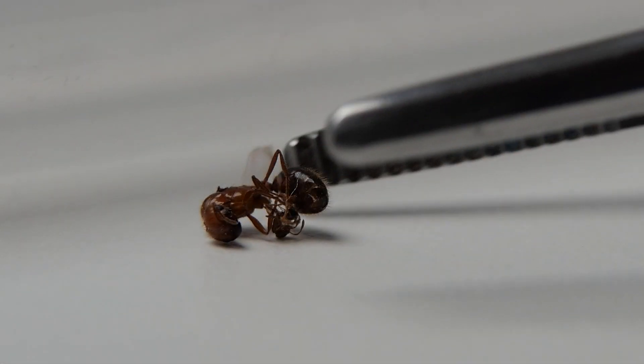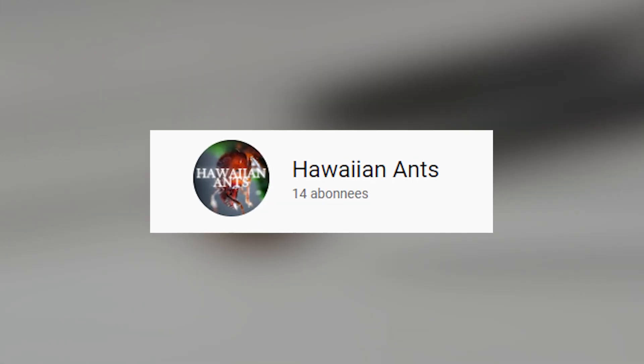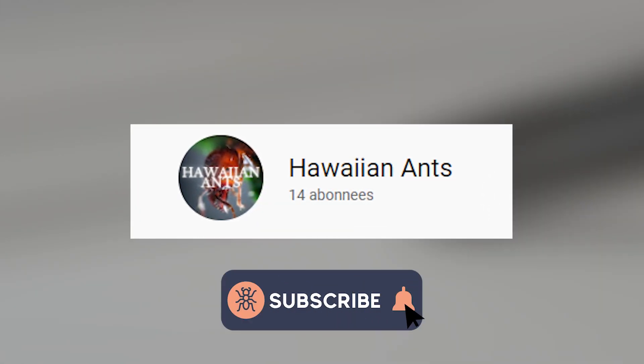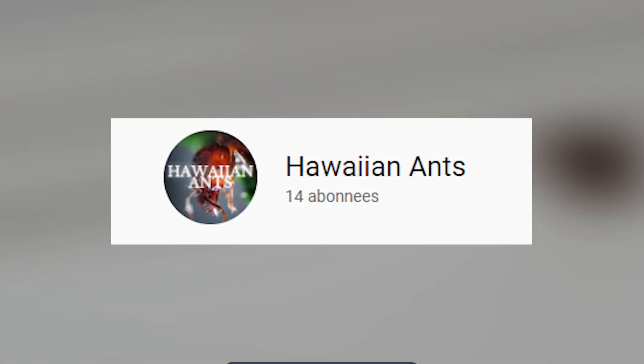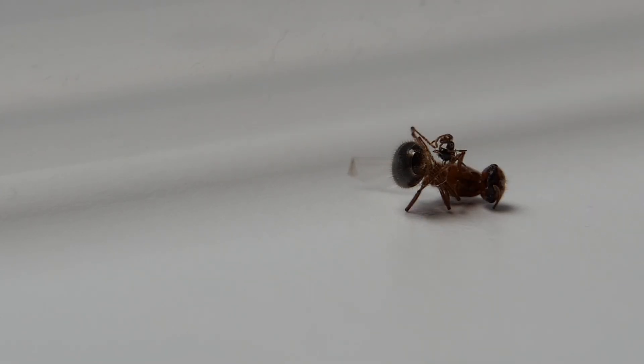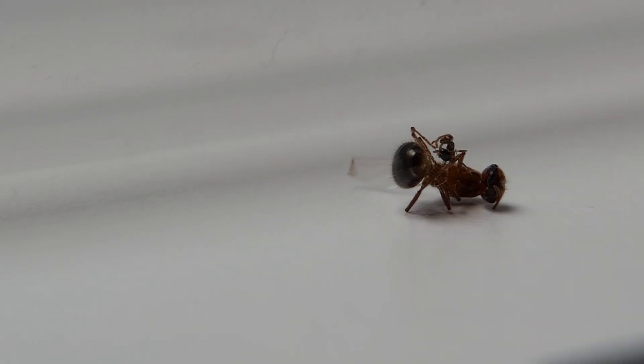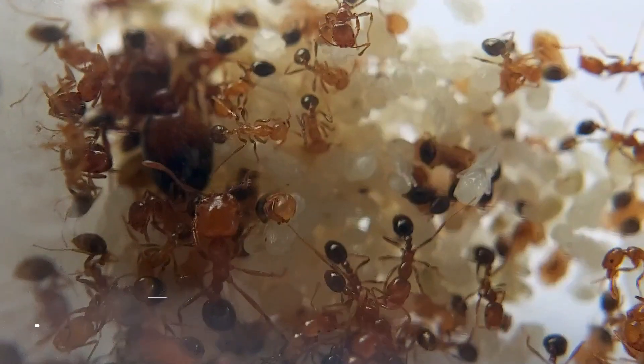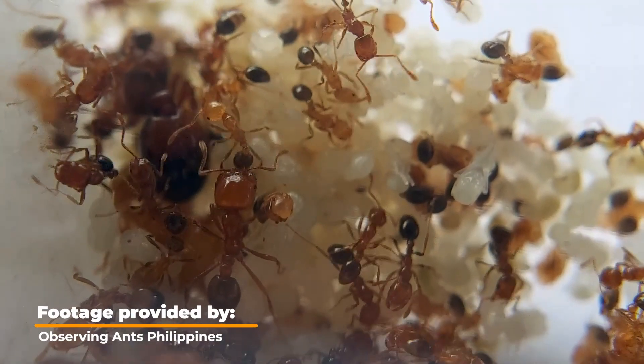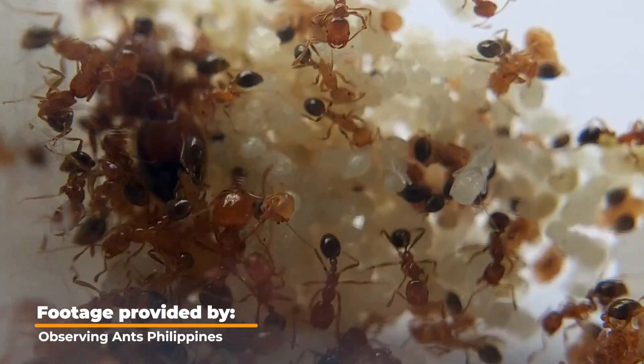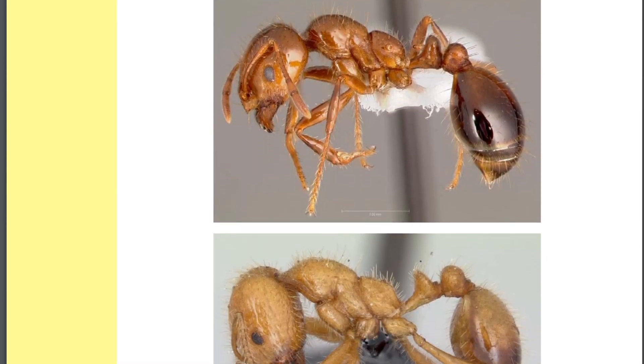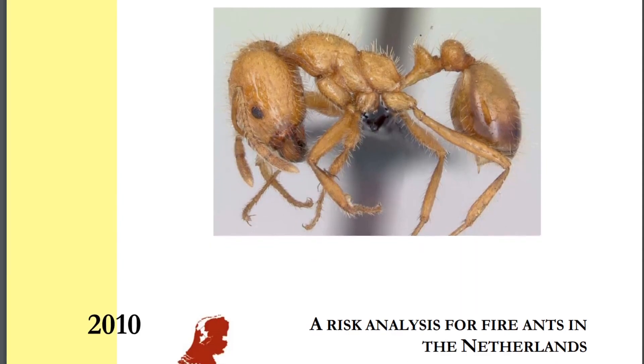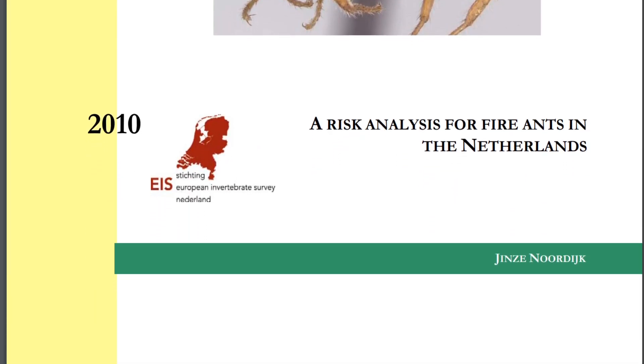Before we begin, a huge thank you to Hawaiian ants for sending me this package. It's very well appreciated and I would love to make more videos about this ant species. In several discord servers a debate broke out. Is it legal for me to keep species that are so invasive? Because everyone in the ant community thinks they know it better. However, I did my own research.